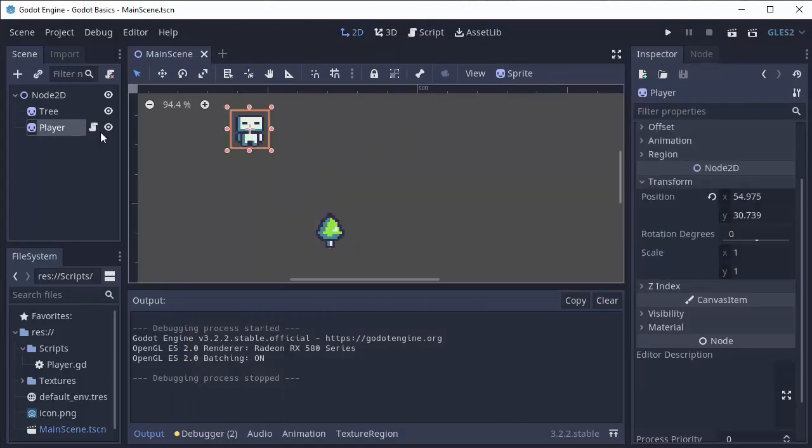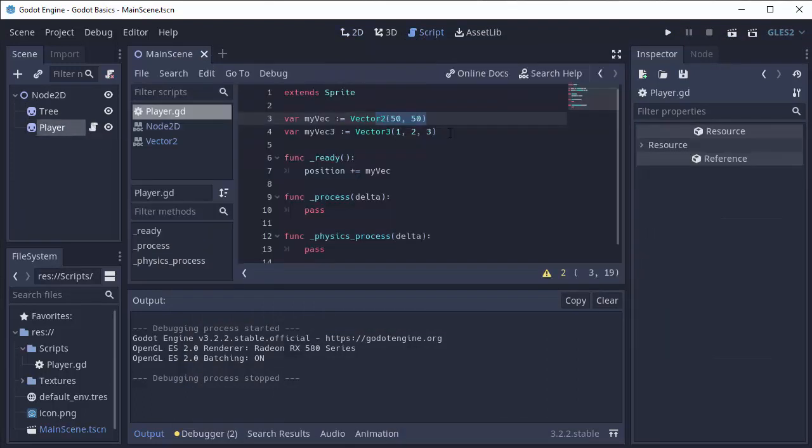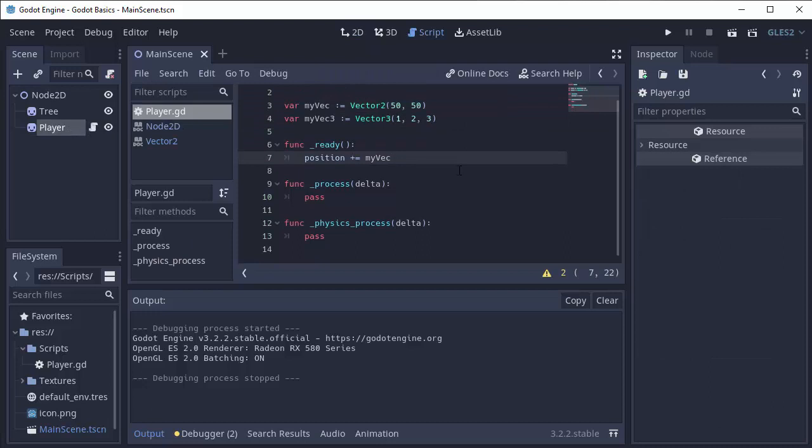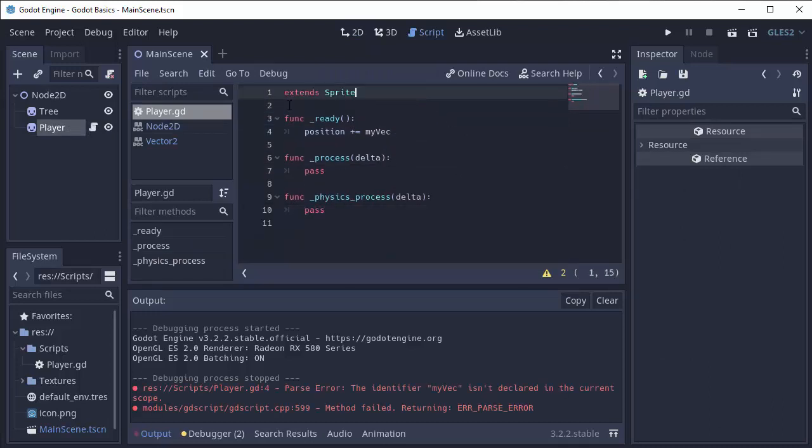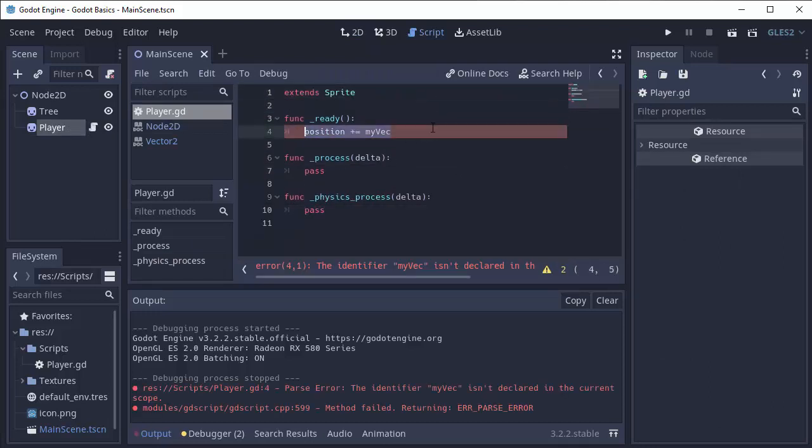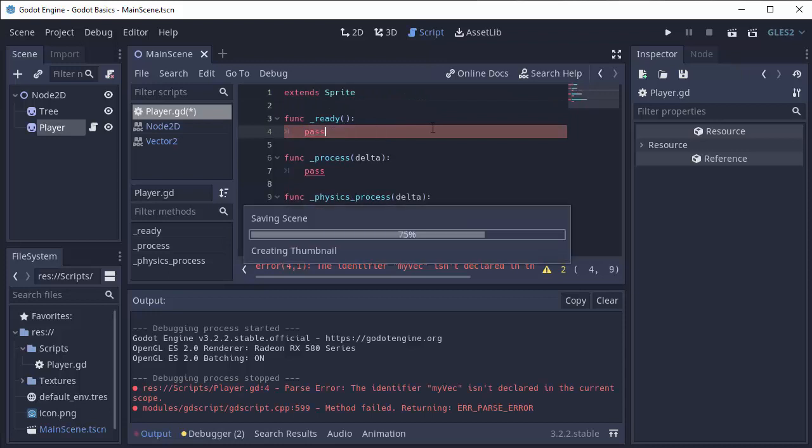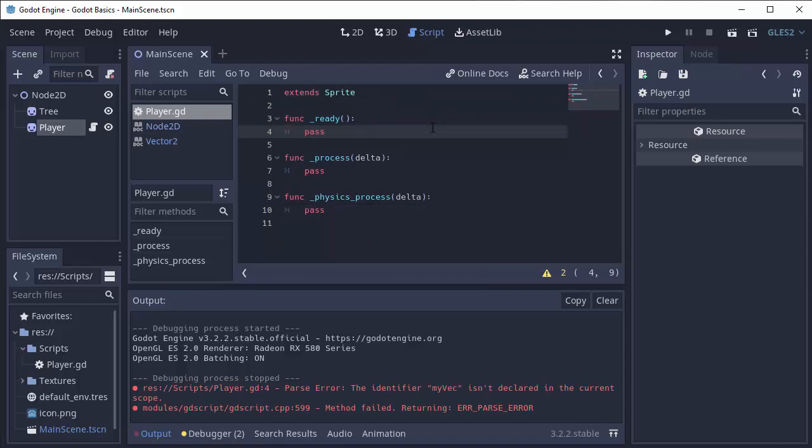You can also do the same thing with subtraction with vector 2s and vector 3s. And that's the basics of vectors. You'll learn about the many functions that vectors have to offer once you learn about some vector maths, or maybe you see some code snippets on movement and such that use vectors for Godot. I hope that helped out a little bit, and thank you all for watching.